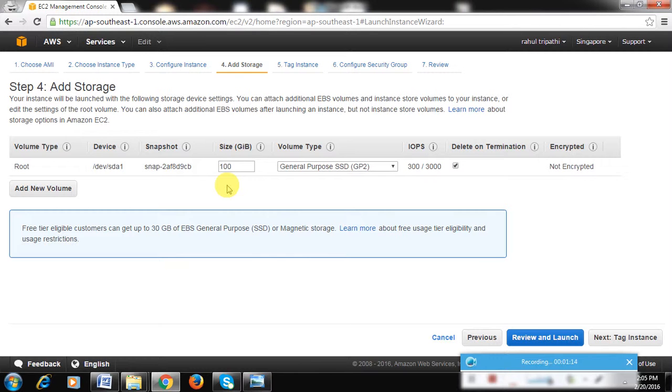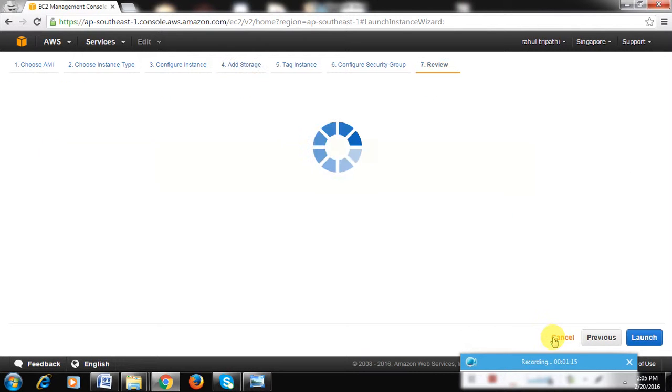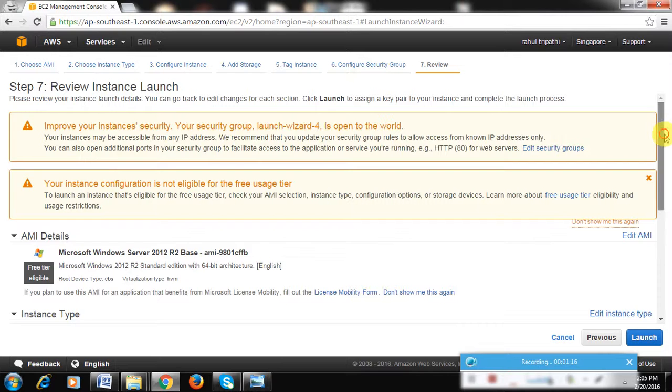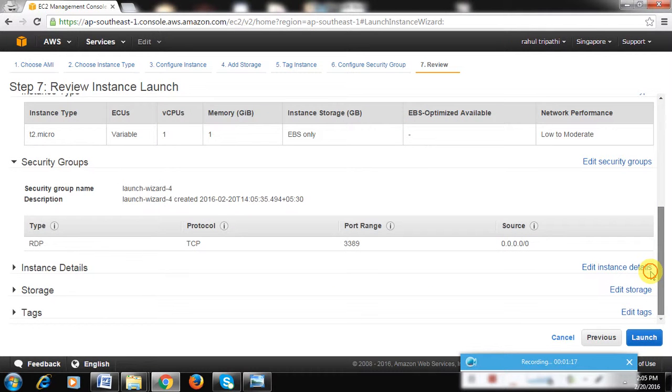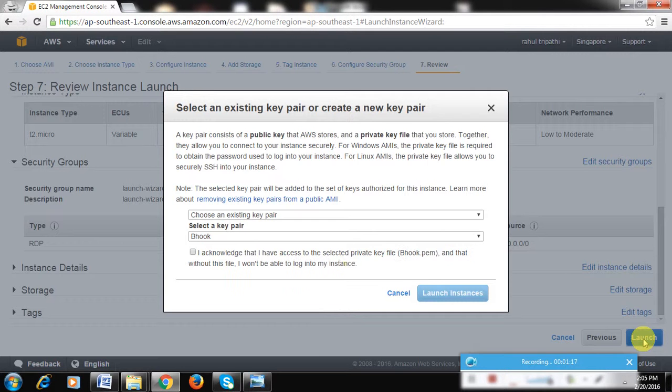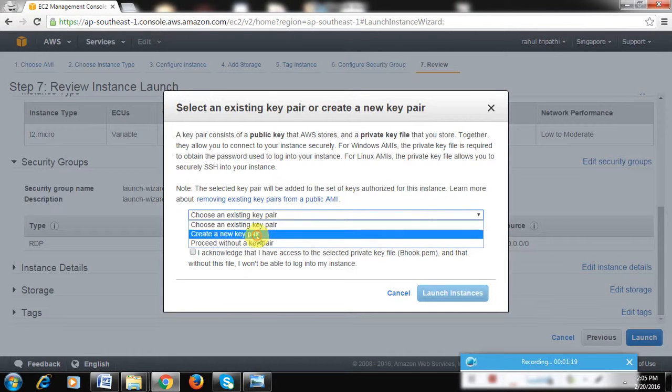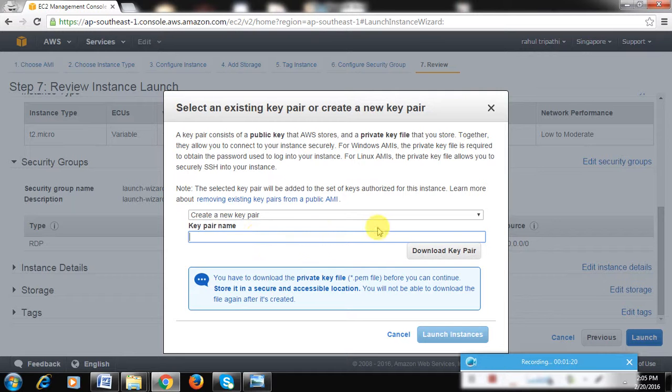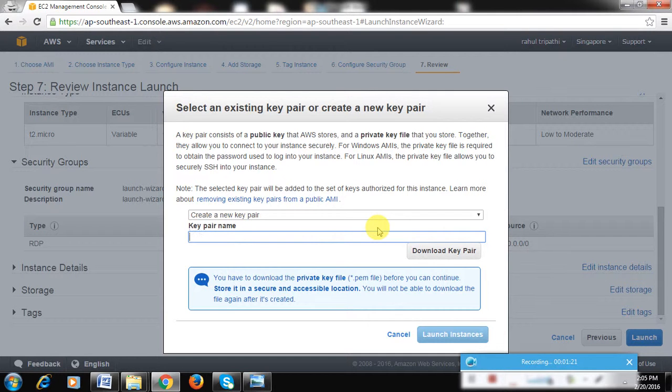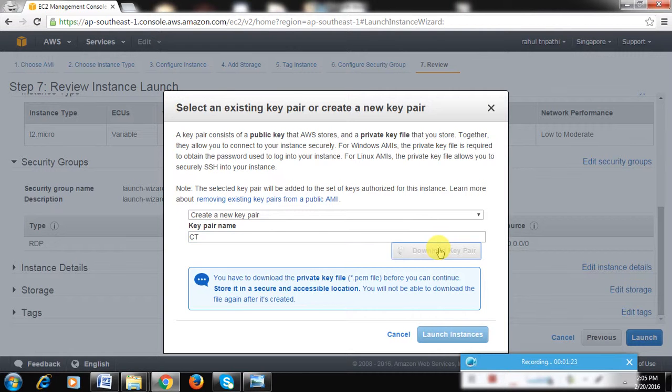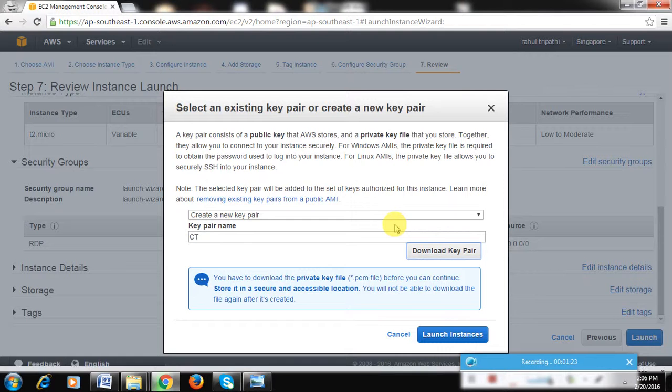Now you can choose an existing key pair or create a new pair. I guess the best would be to create a new pair right now. I'll name it as whatever you want. Click on Download Key Pair. This is very important because this is the only way for authentication with Amazon Web Services, so you have to keep it very safely.